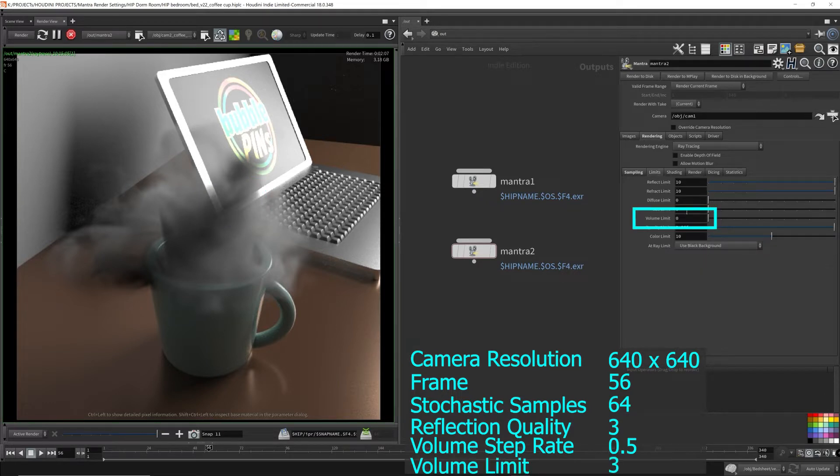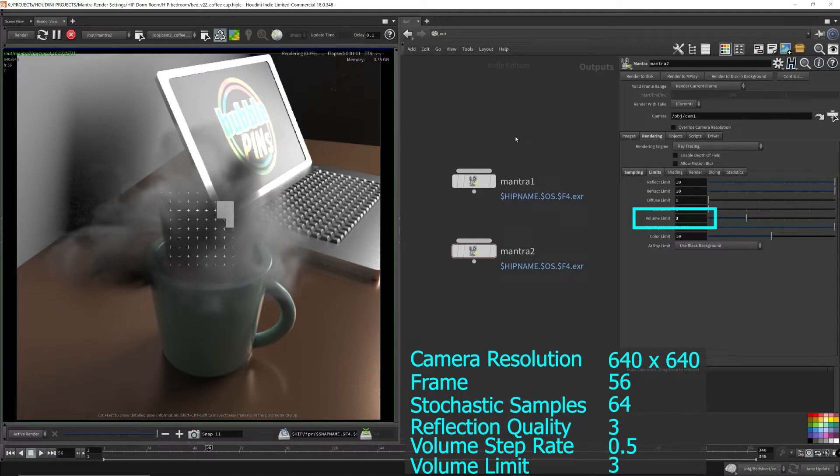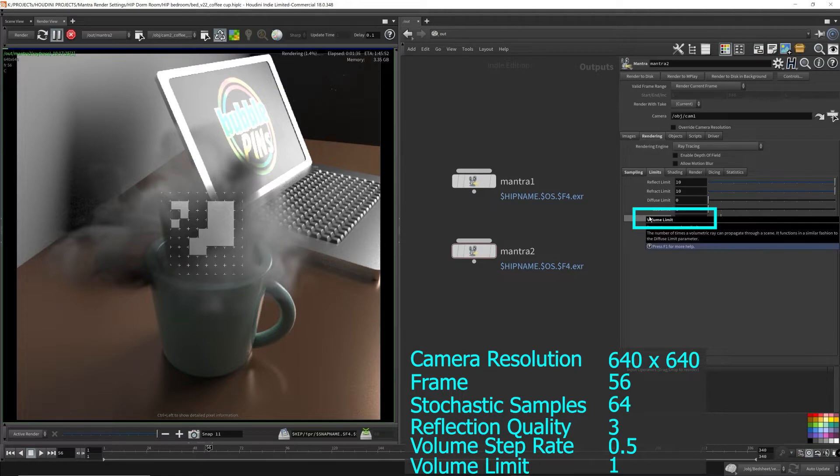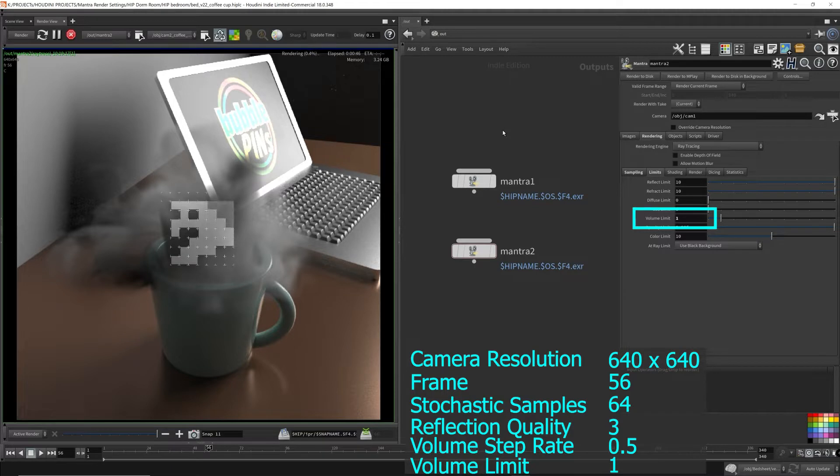I give the volume limit a try by increasing it to 3, but it seemed like the smoke was getting too bright, so I stopped it midway through the render and reduced the volume limit back to 1, and see how that would look like. It still seemed too much, so back to 0 it was.